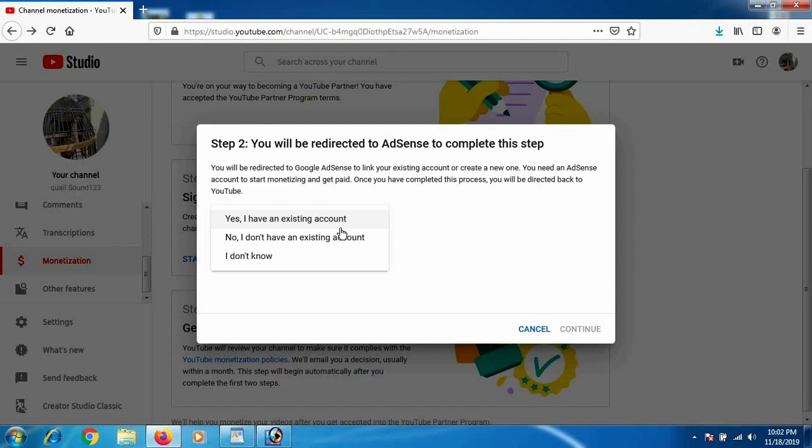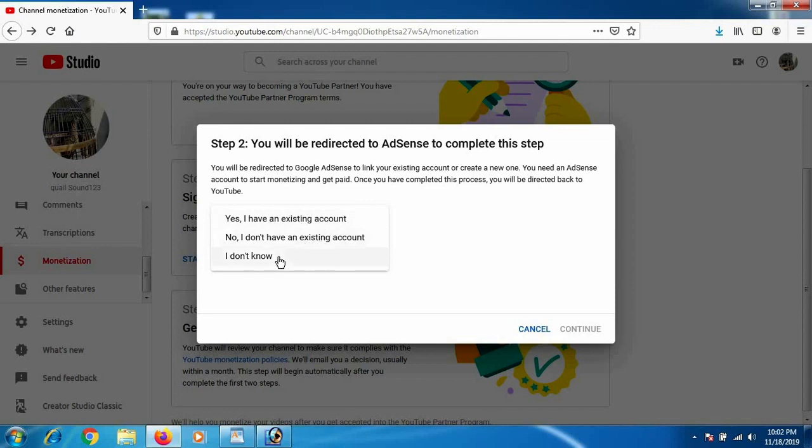Like you already have a Google AdSense account, you can add this YouTube channel with that account and make money easily. You don't have to go through the process of getting a PIN through your address, which will take one month to three months.